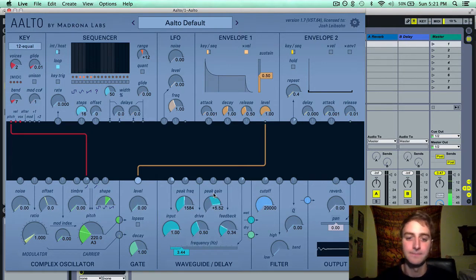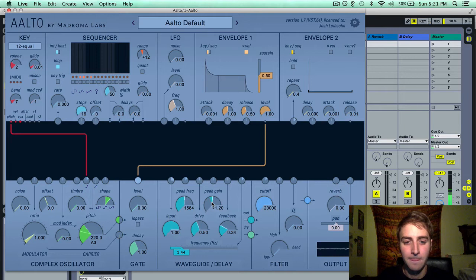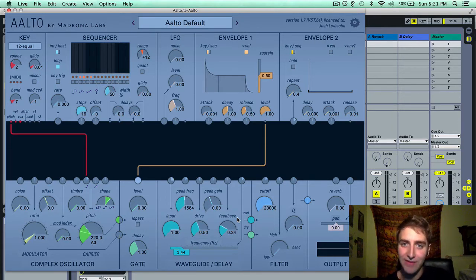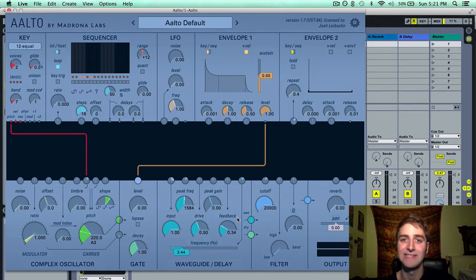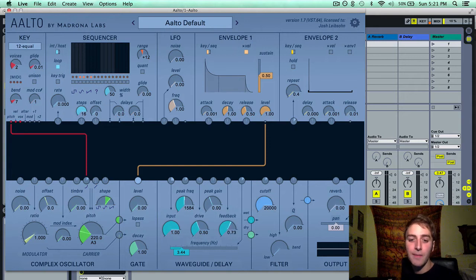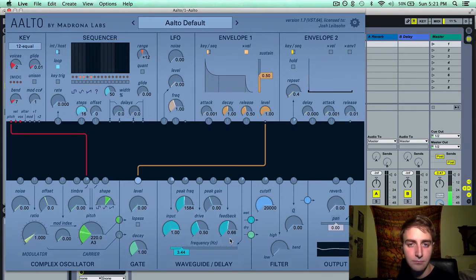The next parameter is feedback. Feedback is the amount of delay being sent back through the waveguide delay module, and it creates what is known as a feedback loop. It can also be thought of as the length of the delay, or how long the sound will be repeating. If you turn it up it'll last for a long time, whereas if you have it all the way down it will only delay once.